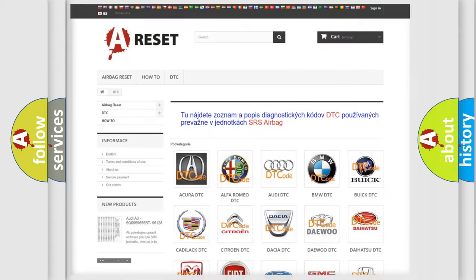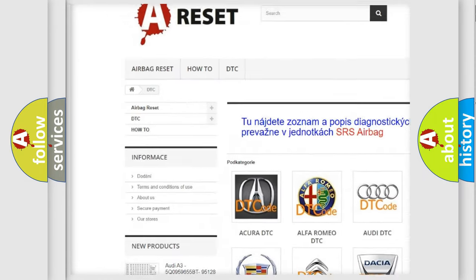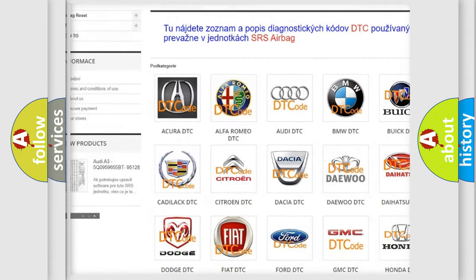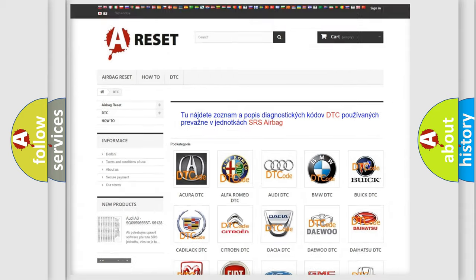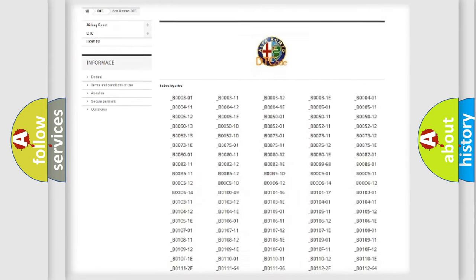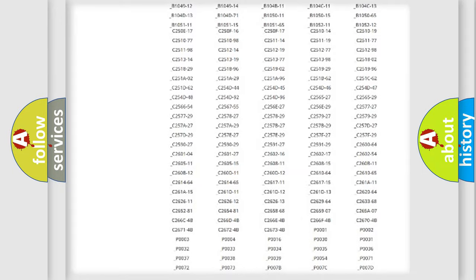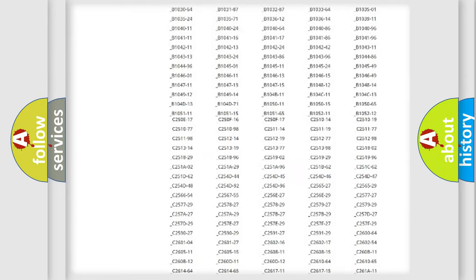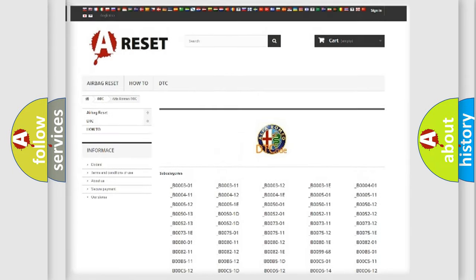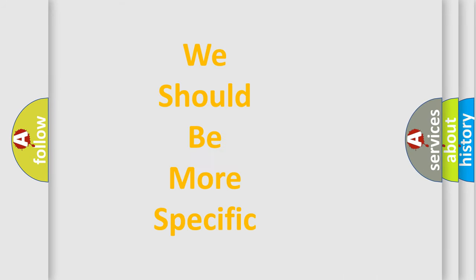Our website airbagreset.sk produces useful videos for you. You do not have to go through the OBD2 protocol anymore to know how to troubleshoot any car breakdown. You will find all the diagnostic codes that can be diagnosed in Alfa Romeo vehicles. Also many other useful things.